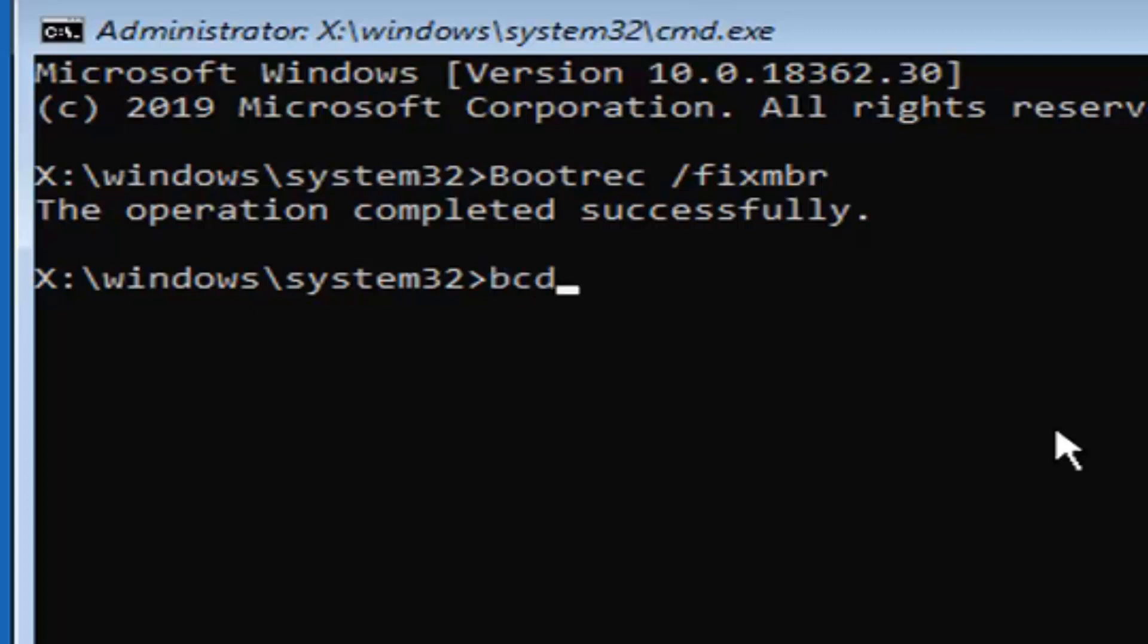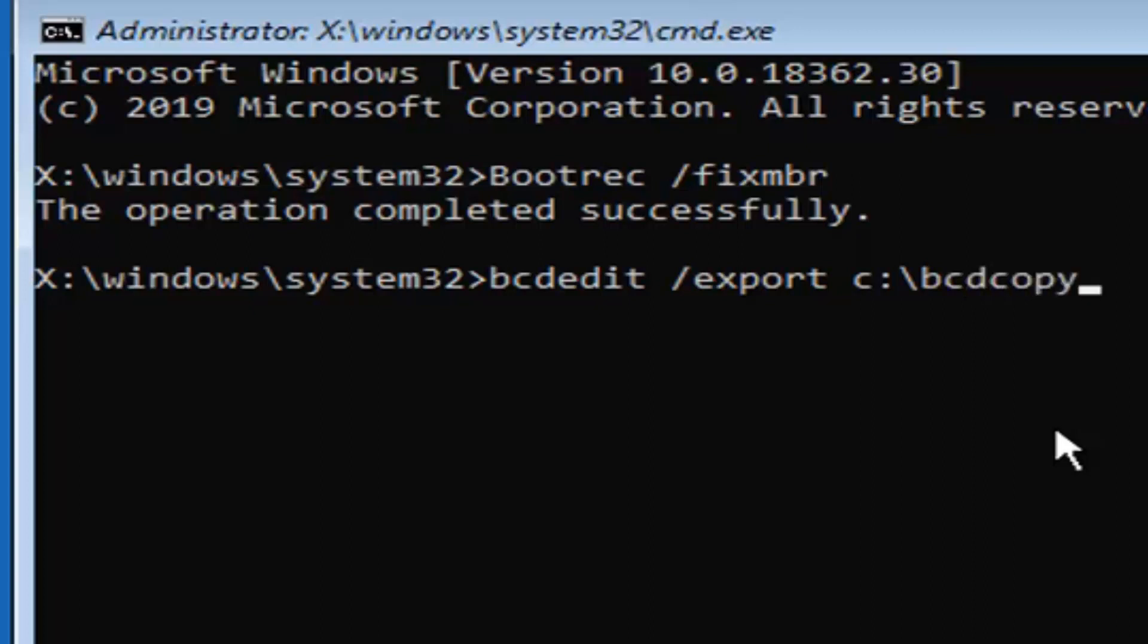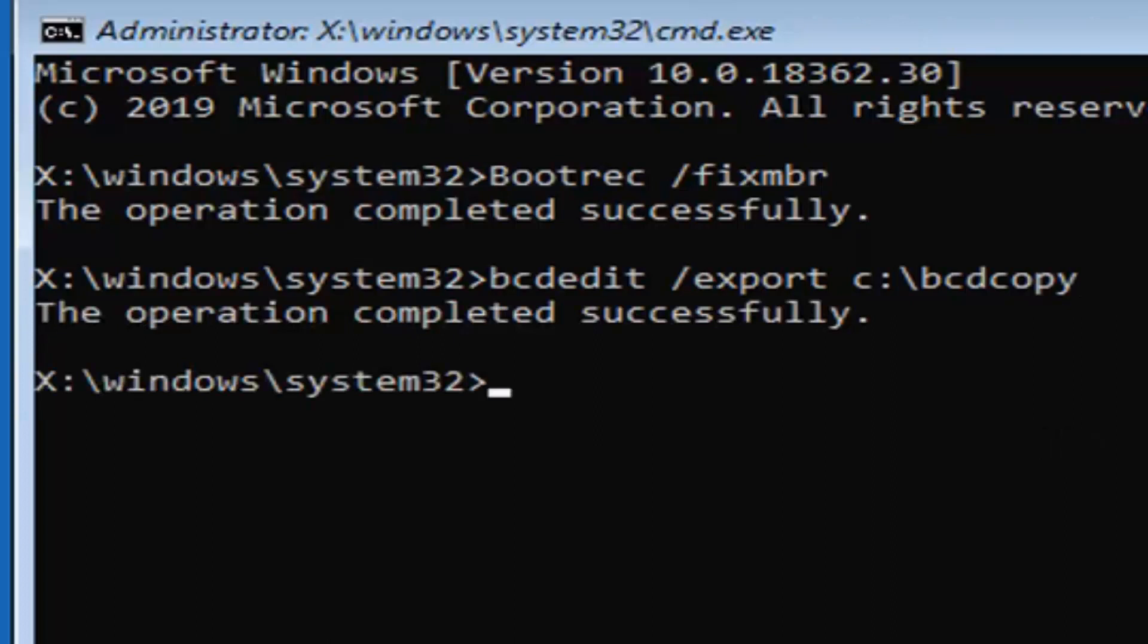Now you want to type in BCDEdit, exactly as it appears on my screen, followed by a space, forward slash, export, followed by another space, and then type whatever drive letter Windows is installed on. On my computer, it's on my C drive. So I'm just going to type the letter C, followed by a colon, which is basically one dot on top of another dot. It should be right next to the L key on your keyboard, followed by a backslash, B-C-D, copy. Again, exactly as it appears on my screen. So B-C-D-E-D-I-T, space, forward slash, export, space, and then type in your drive letter, colon, backslash, B-C-D, copy. Hit enter on your keyboard. Should say the operation completed successfully.